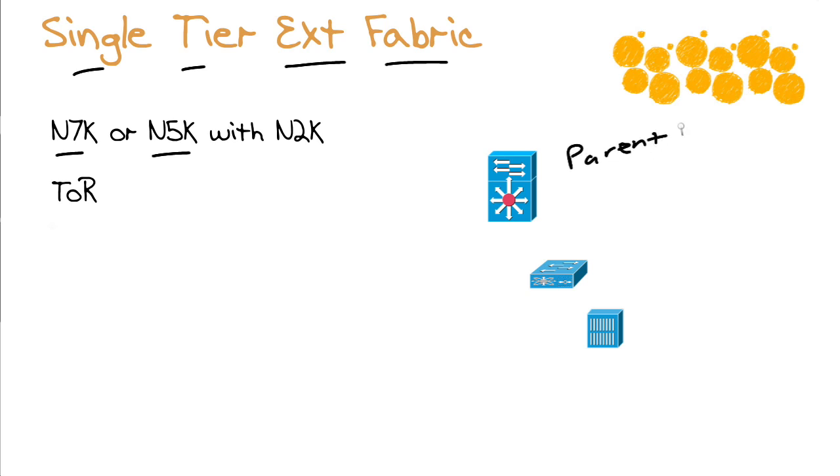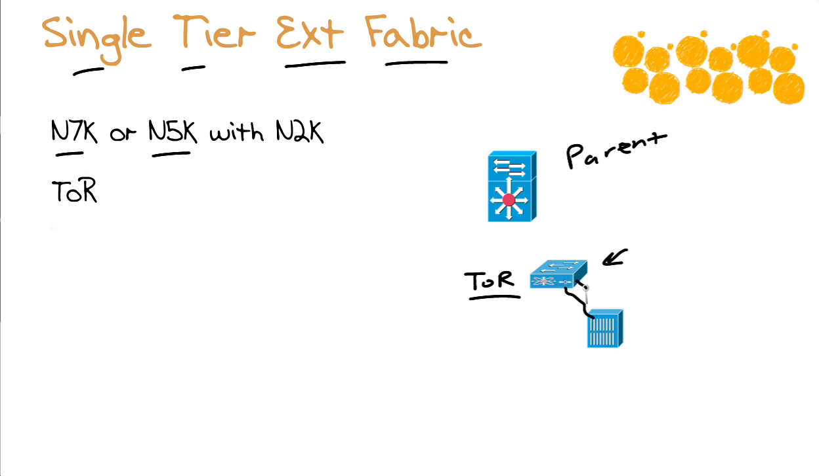It's the Nexus 7K or 5K acting as the parent device. And a Nexus 2K at the top of rack. That's an important acronym. Uppercase T, lowercase O, uppercase R. Nexus 2K at the top of the rack, making the nice, efficient connections down to our rack mount servers.